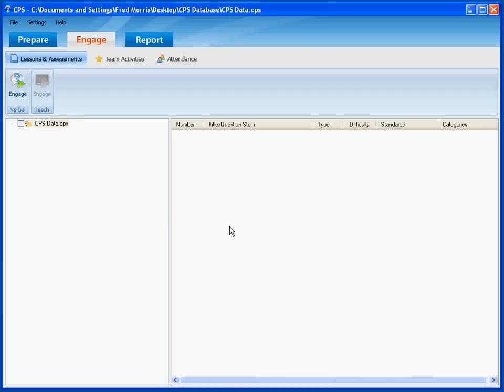And that brings you back to the main CPS screen. So, we have created a database, we have created a class to match our response pads, and that's all you really need to do to configure the CPS system to get started using it in your classroom. This is the end of the lesson on software configuration.